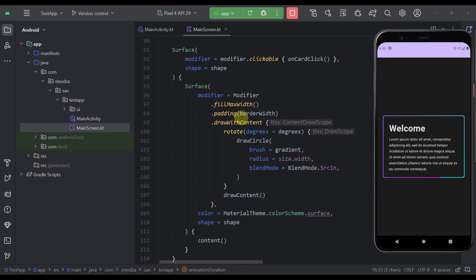Now the reason why we are passing the border width to the padding parameter or the modifier is because here we are actually drawing the content inside our surface.